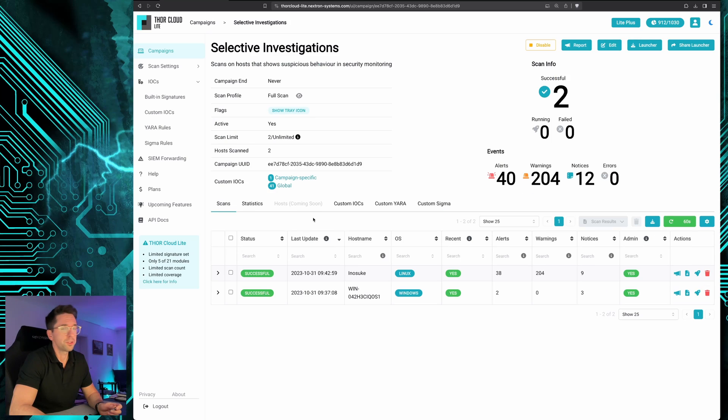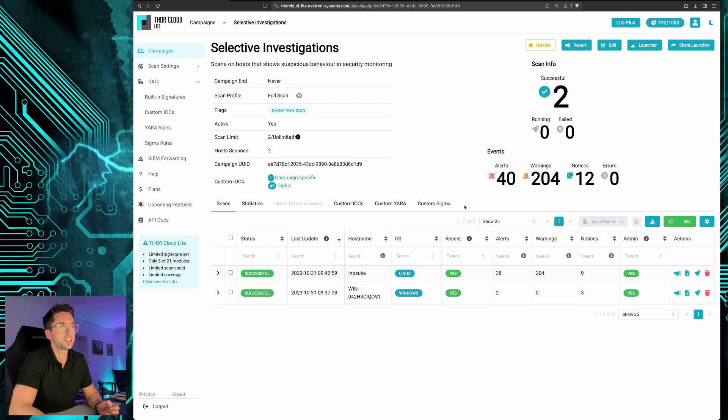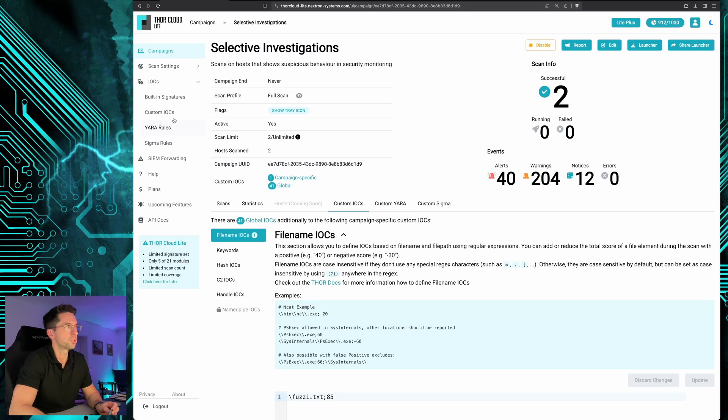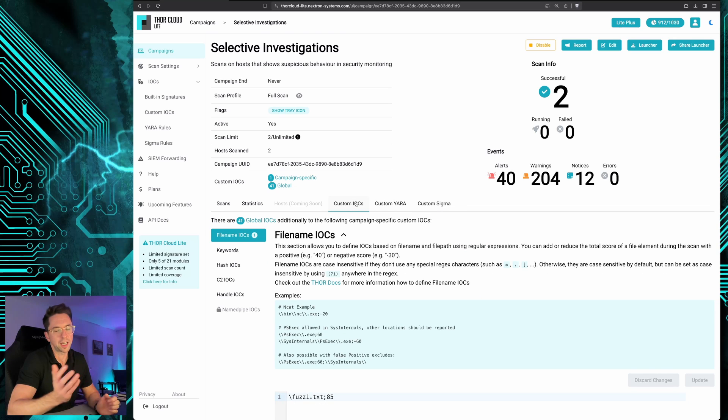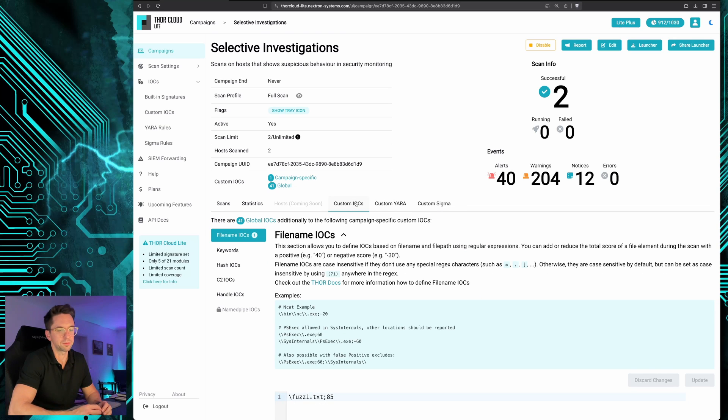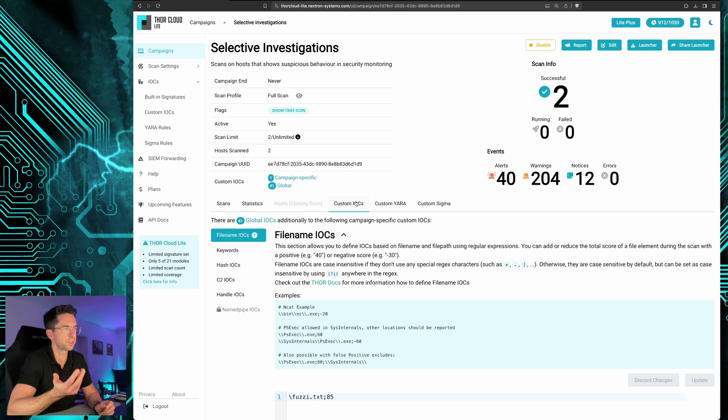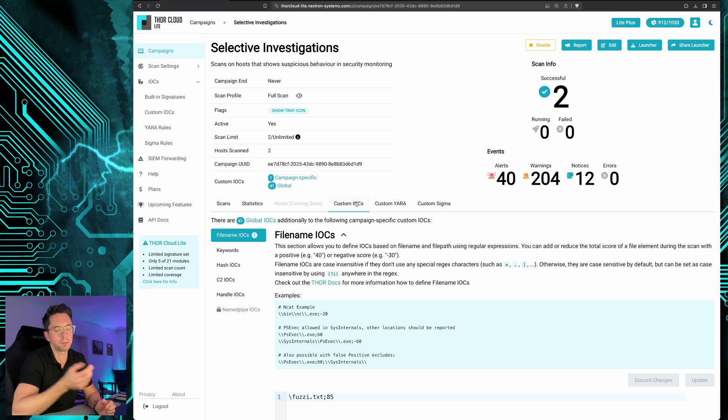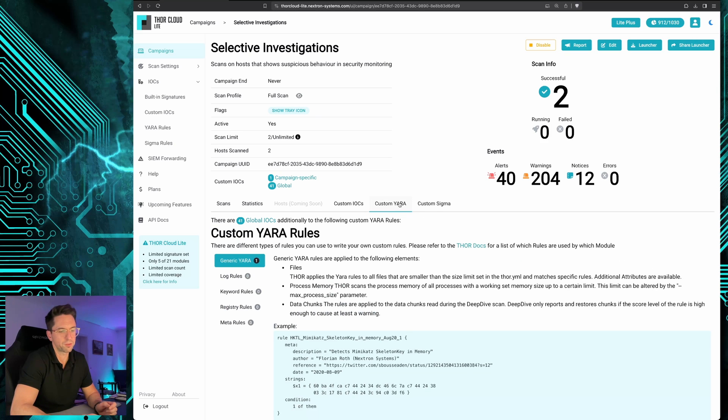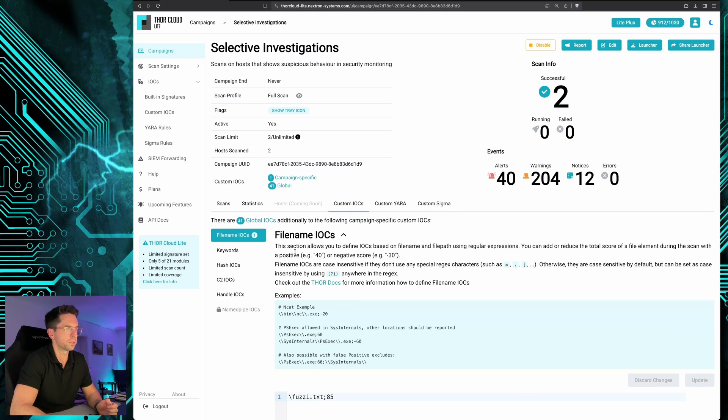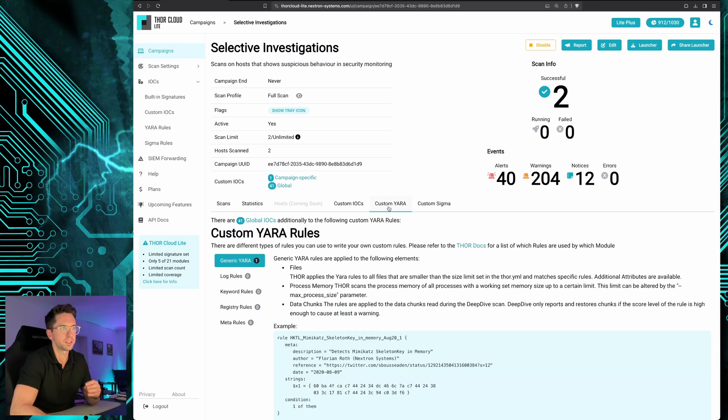To do that I've created a special campaign called Selective Investigations where you can use the global IOCs that you define in IOC management or define custom IOCs for that specific campaign. IOCs that you get from your research, from your industry cert, or maybe some government bodies that share threat information. You can set them here: hash IOCs, keyword IOCs, C2 IOCs, Yara rules and Sigma rules.